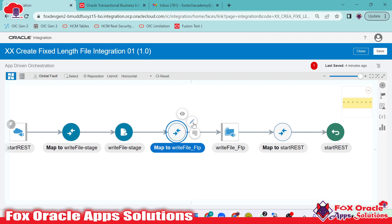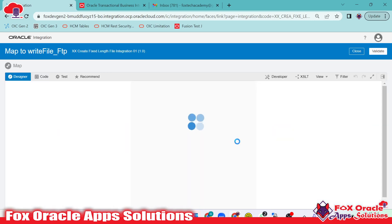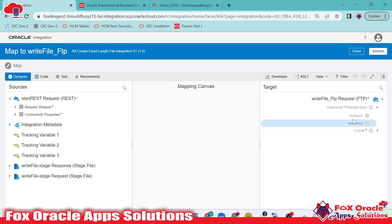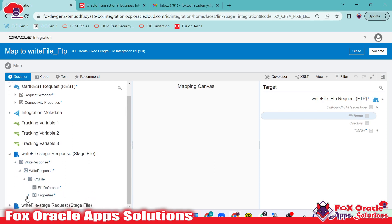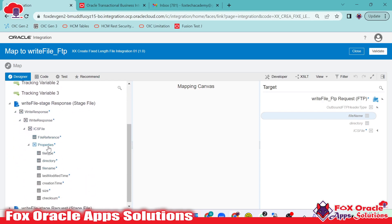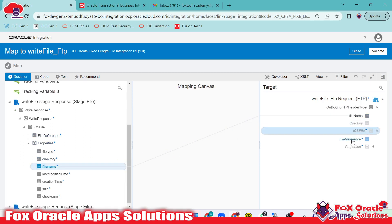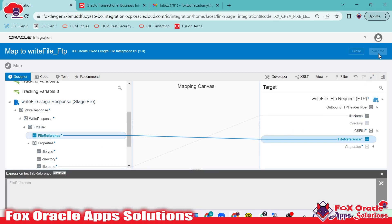We just have to map the file name and the file reference. The file reference comes from the write file stage response. In the mapping, I'll expand — the file directory is already provided while configuring the FTP endpoint. Just the file name remains. I'll get the file name from the write file response: expand ICS file, and here you can see the file reference — under properties we have the file name. I'll drag this file name into the target. Inside we have the file reference, which defines what file will be placed in that directory with that name. The file reference is coming from the stage write file operation. We are done with the mapping.